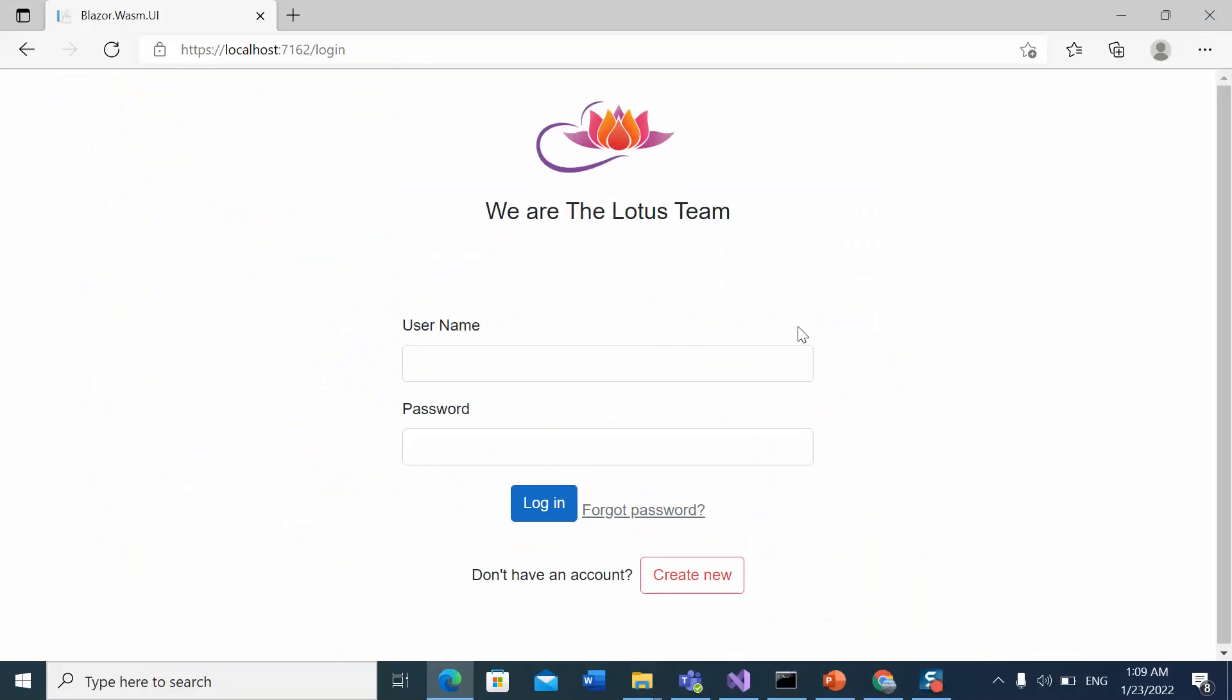Okay, this is all about the Blazor layout. Please write a comment if you have any queries and subscribe my channel so that you can be notified for future videos. Thank you.